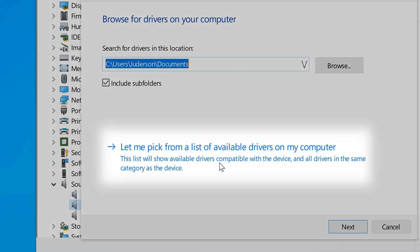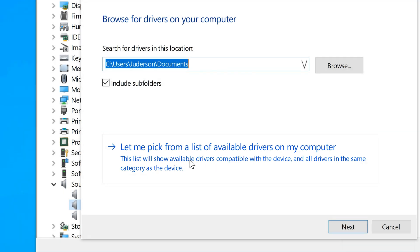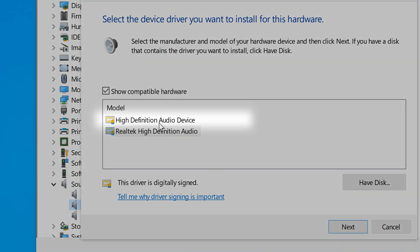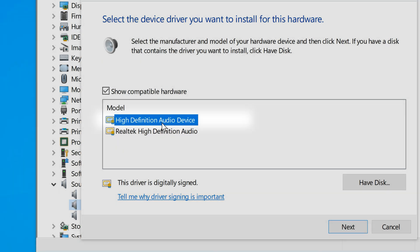Now choose the second option that says browse my computer for drivers. Then go to the bottom and choose the option that says let me pick from a list of available drivers on my computer.